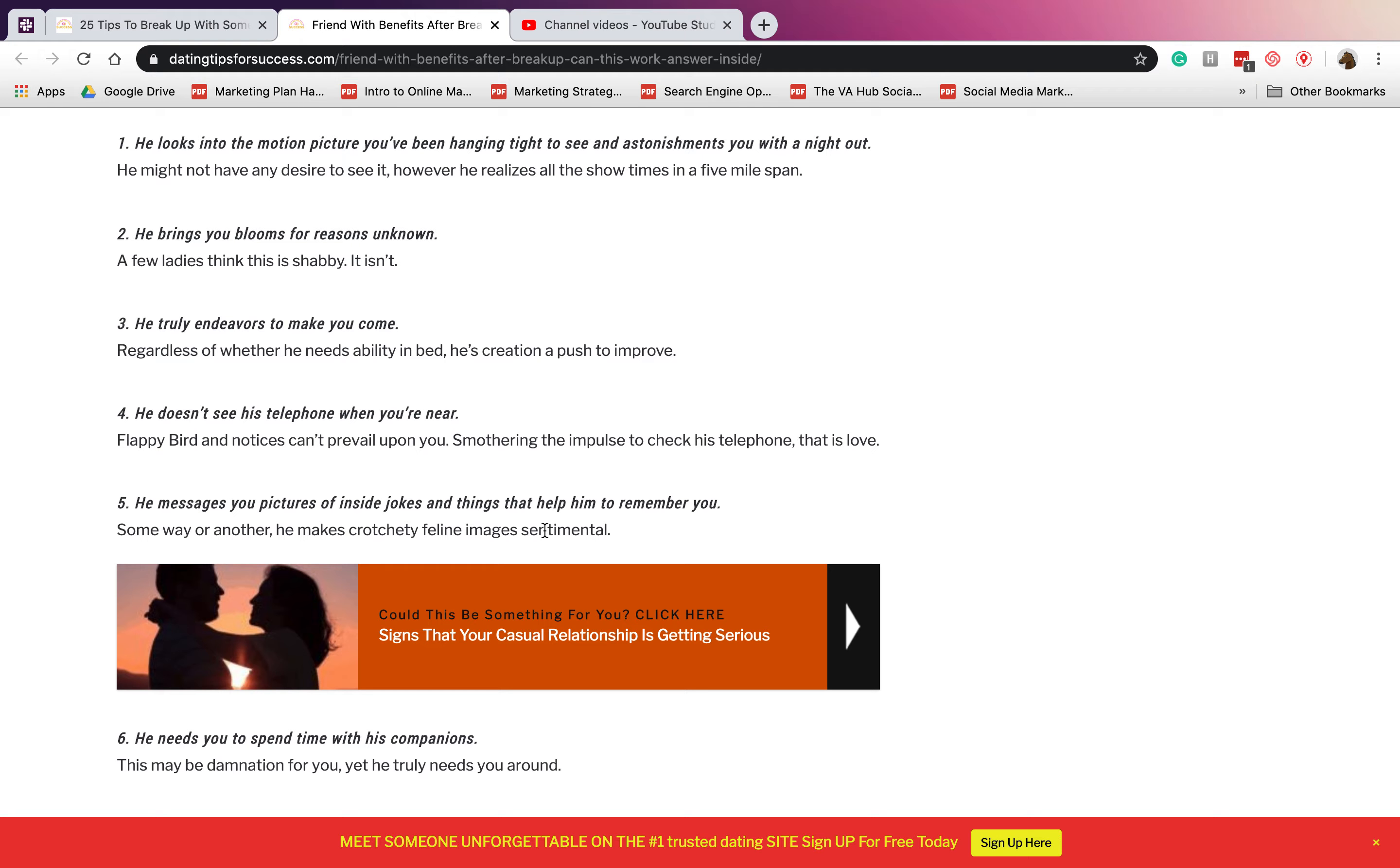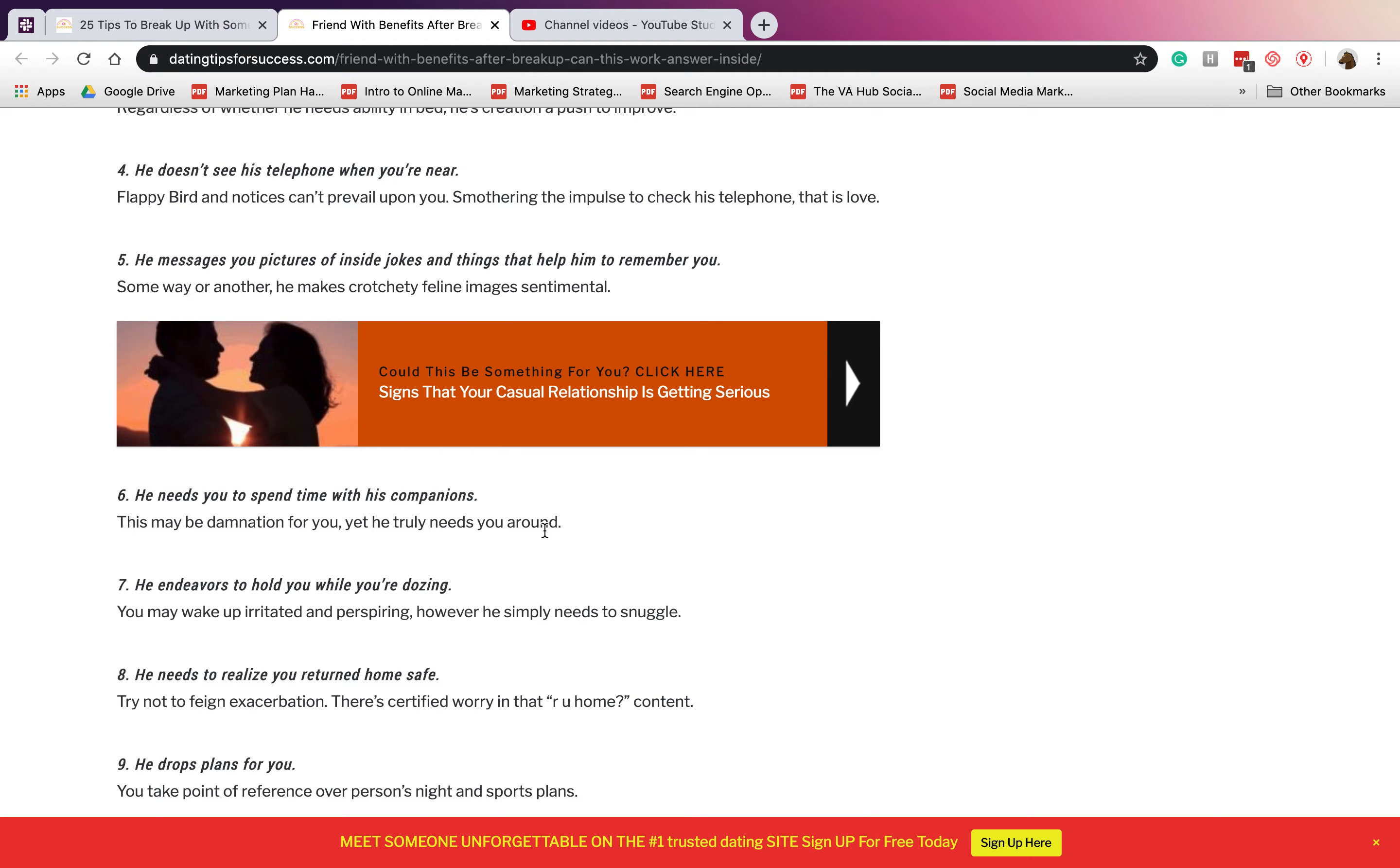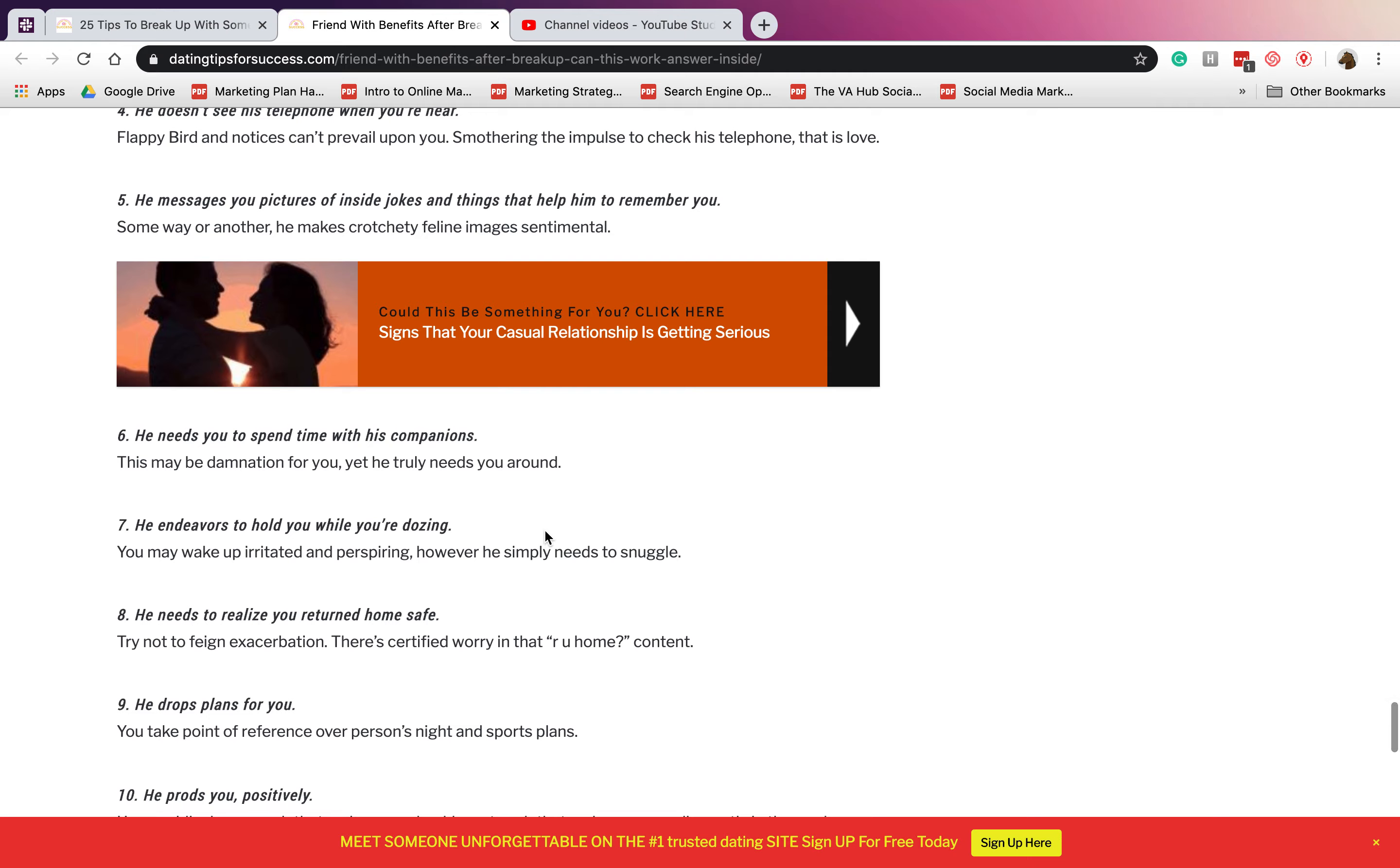Number four: he doesn't look at his phone when you're with him. If you are with him, he's not looking at his phone, he's not texting anyone else, he's just focused on you. Number five: he messages you pictures of inside jokes and things that remind him of you. He always makes a way for you to remember him and think about him most of the time.